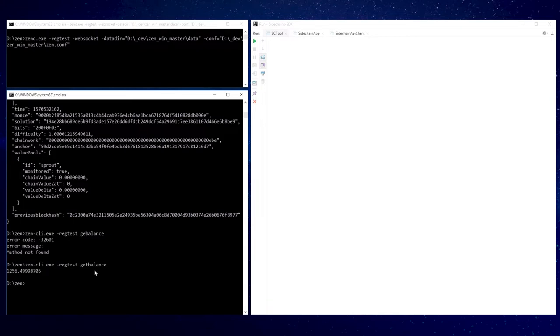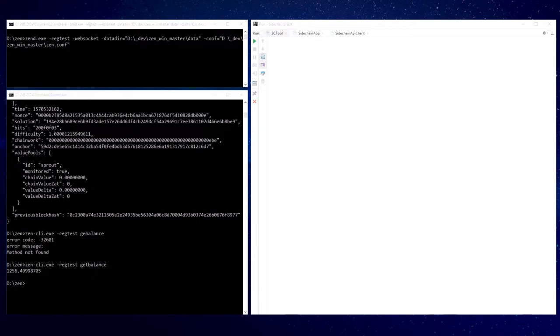Also, the balances have decreased because we send 80 coins to the sidechain plus some transaction fee plus sidechain creation fee. Cool! From the mainchain point of view, we just created a first sidechain.